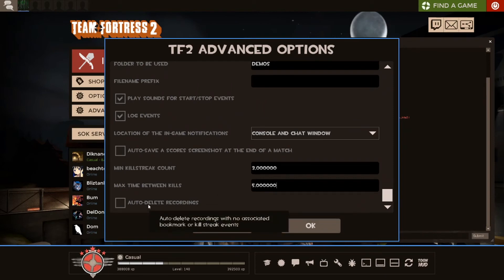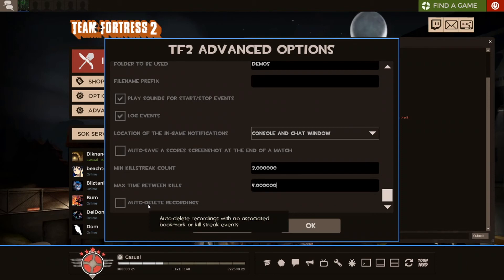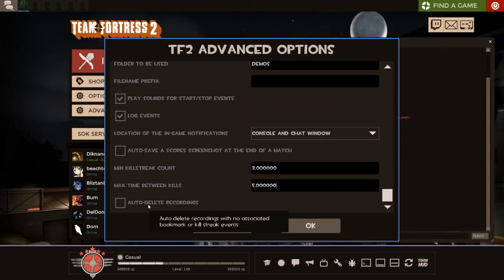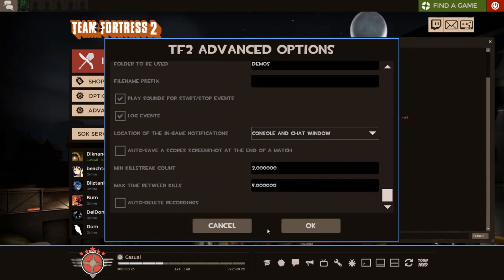Auto-delete recordings. I don't recommend you put this on, but also kind of do, depending on your use. So, personal preference, really. But this will, if there's nothing worth recording, it'll just delete the demo and every file associated with it. That is just to clear things up.